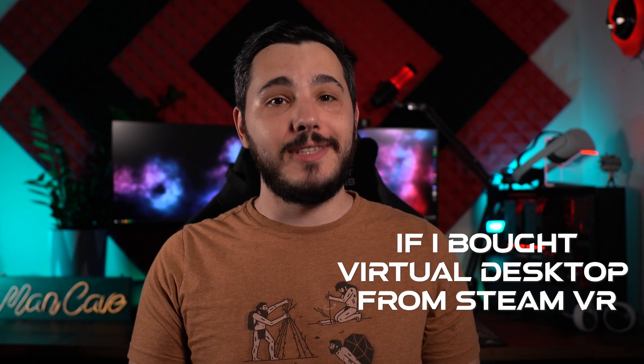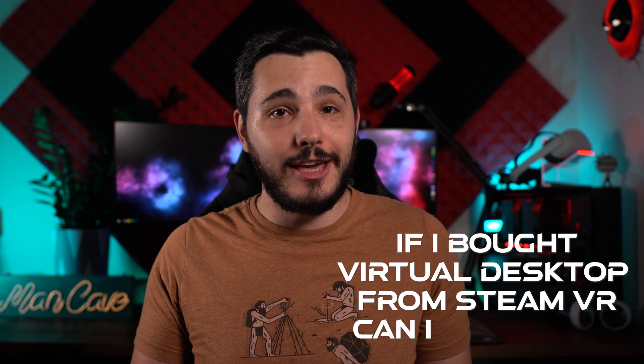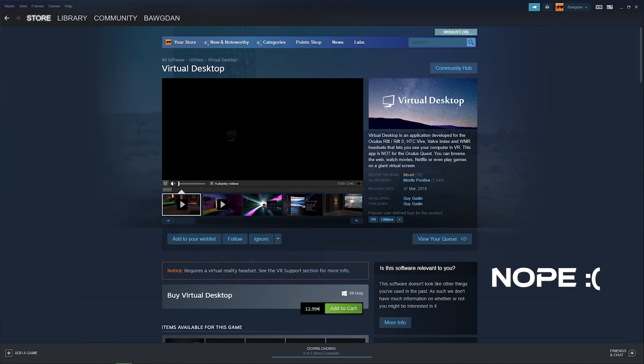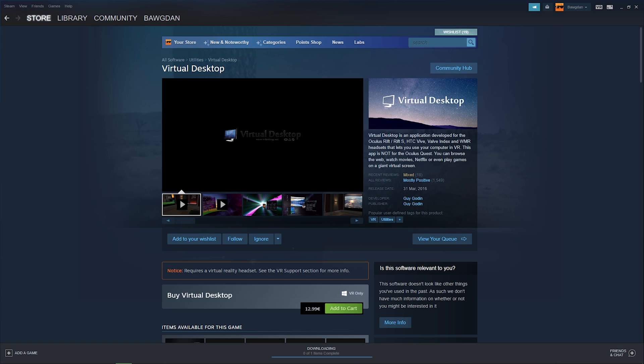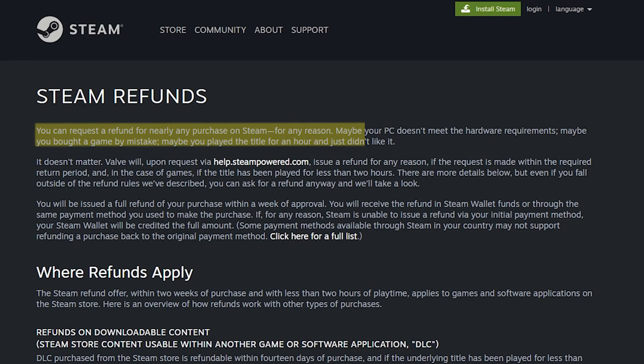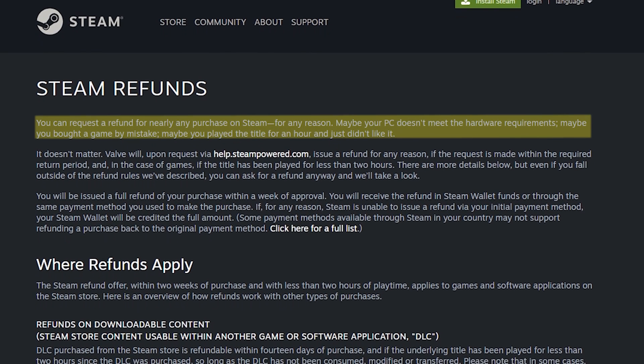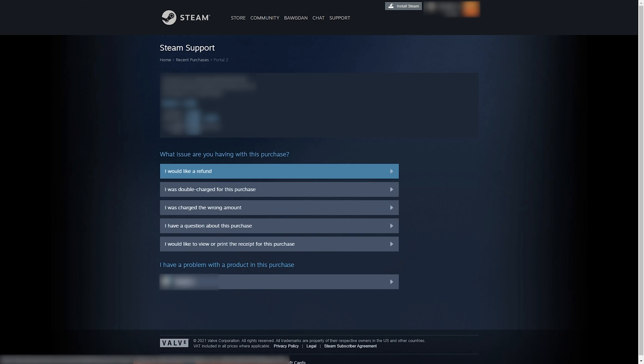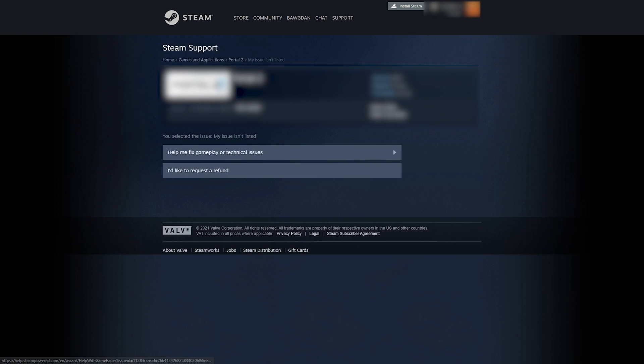The next question is: if I bought virtual desktop from SteamVR since it was cheaper, can I use that? Sadly, you won't be able to use it for wireless PC VR, since virtual desktop needs an app to be installed on your Quest and the Steam version can only be installed on your PC. Do note that if you haven't used it for more than two hours, you can ask for a refund from Steam and buy it on Oculus instead.